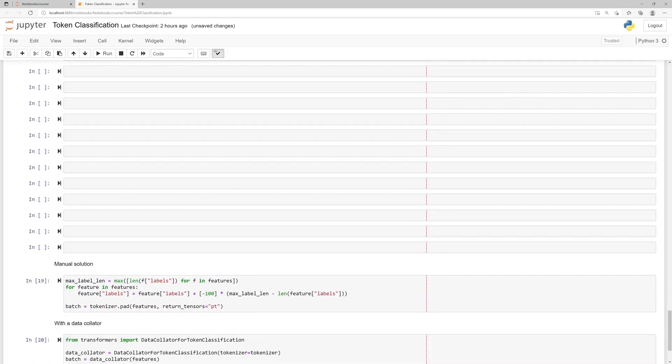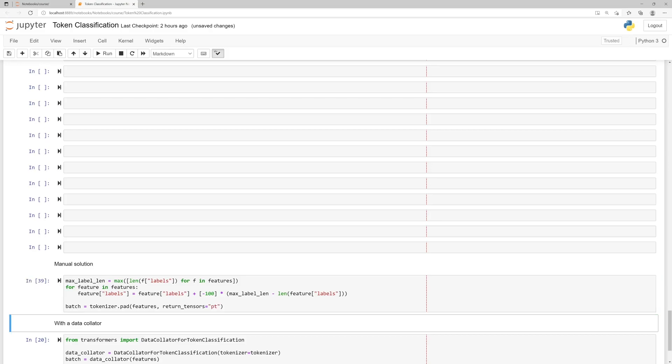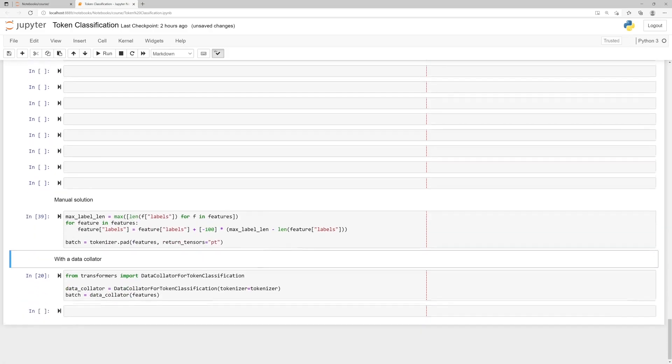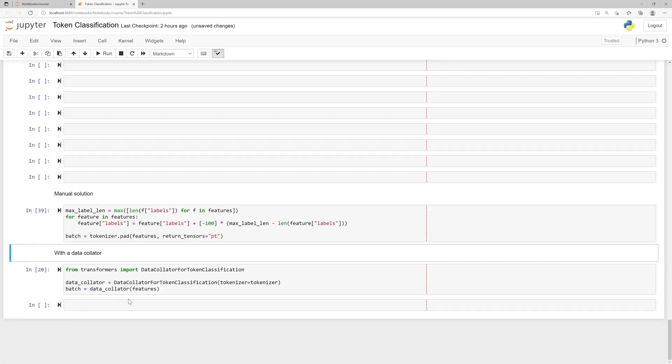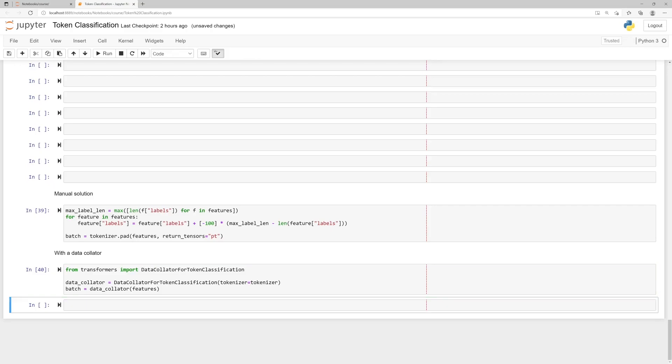One way to fix the error is to manually pad the labels to the longest. Another way is to use the data collector specifically designed for token classification.